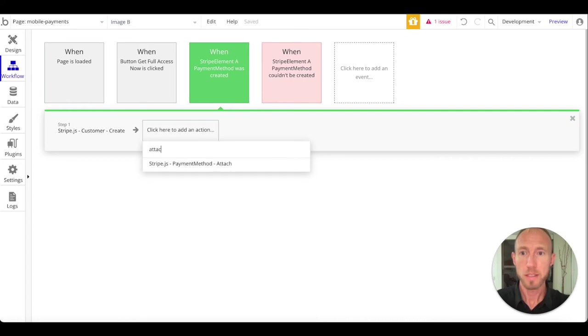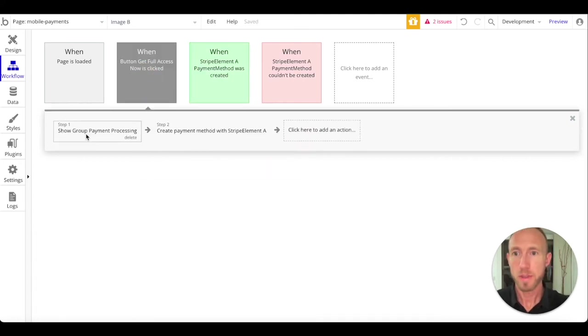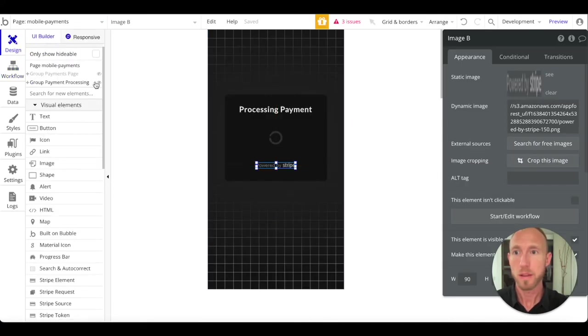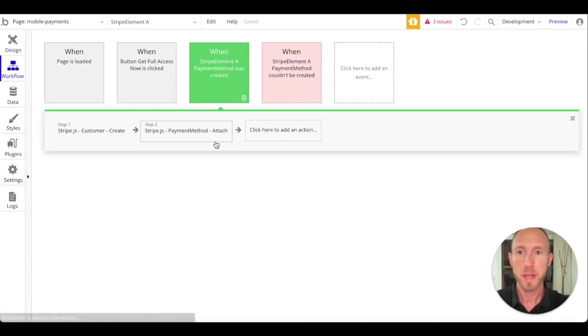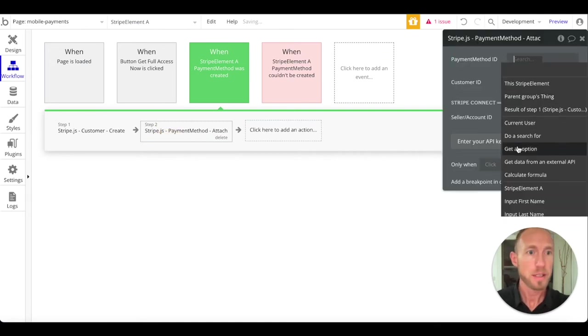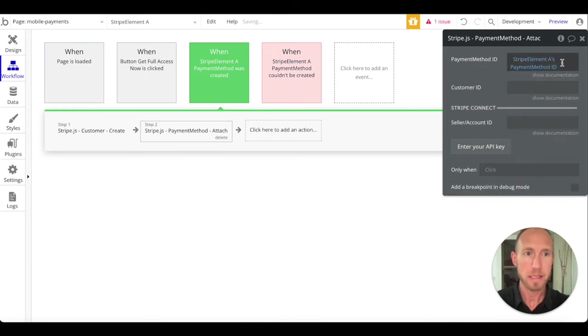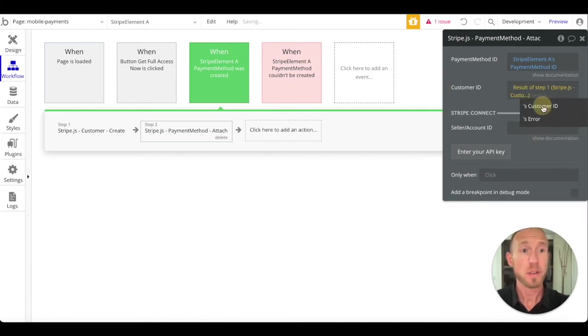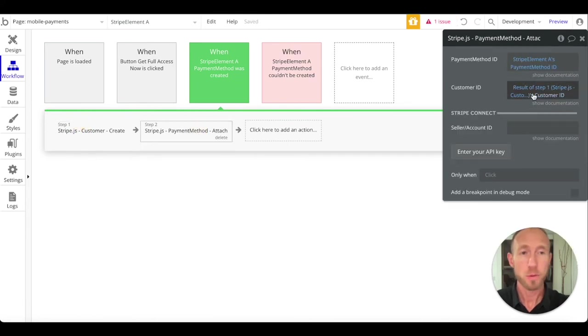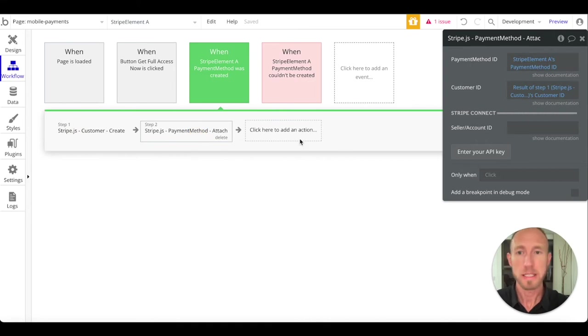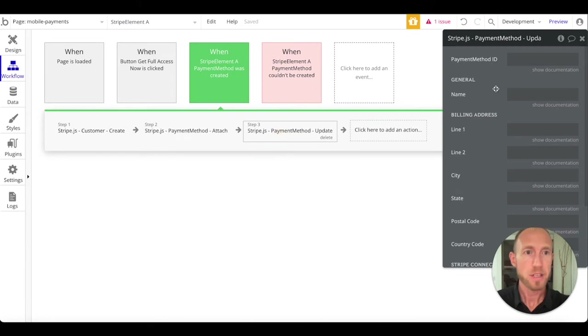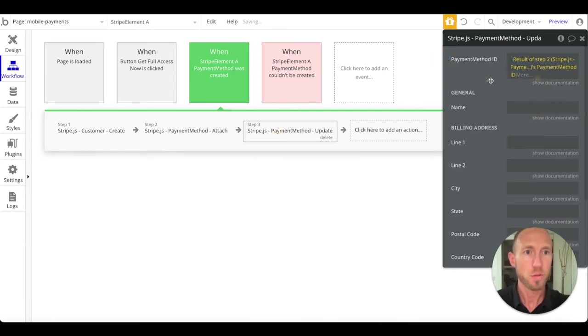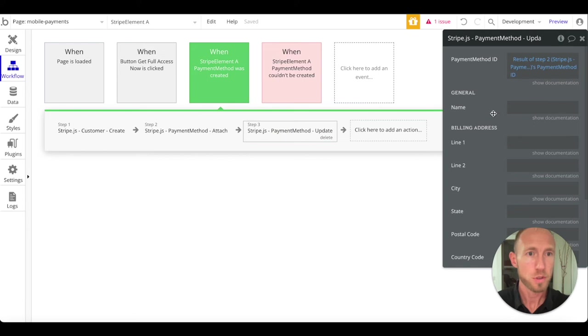So next up, we want to do a thing called attach payment method. This one went out to create a payment method which has to do with this thing where their card number is what they're going to use for their payment. But here in our plumbing of stuff, we have to actually go and attach that. What you want to do is go to Stripe element A's payment method ID - so that defines that. And then the customer ID is going to be the result of step one here where we created this. So we know that this one will not run until this one is successful, so that's a good kind of daisy chain thing happening there.